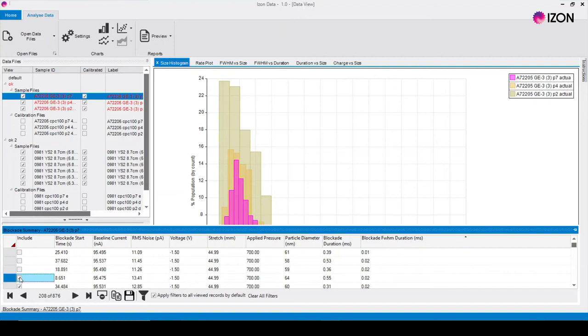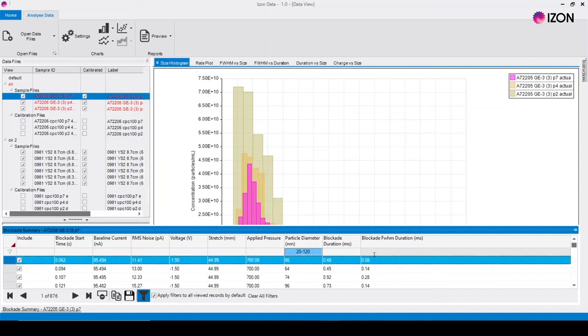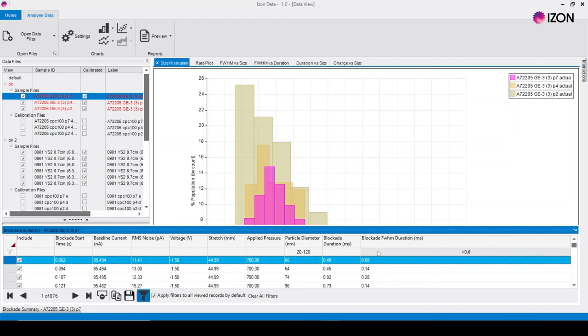To apply a filter to the data set click on the funnel icon then select the filter box in the category you would like to filter. Fill these in with the values you would like and this can be a single range, multiple ranges or just simply a less than or greater than value.